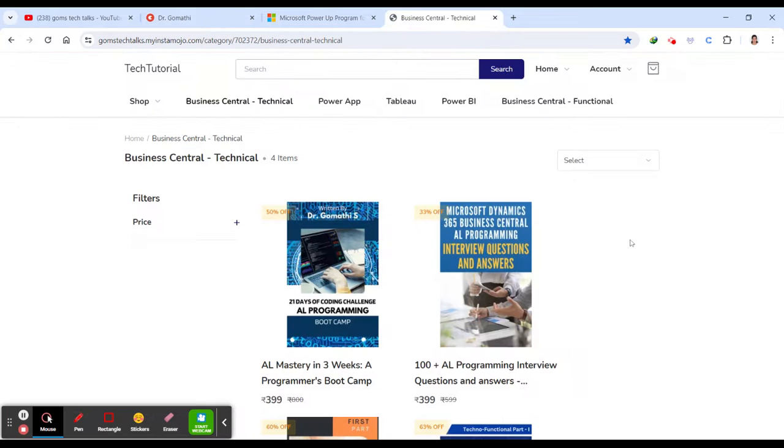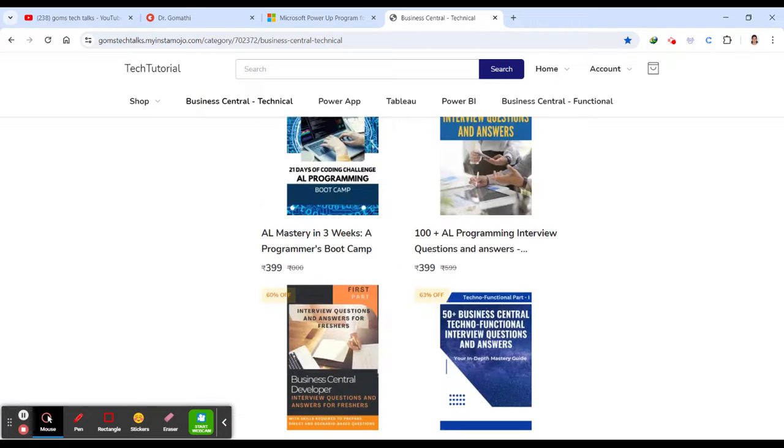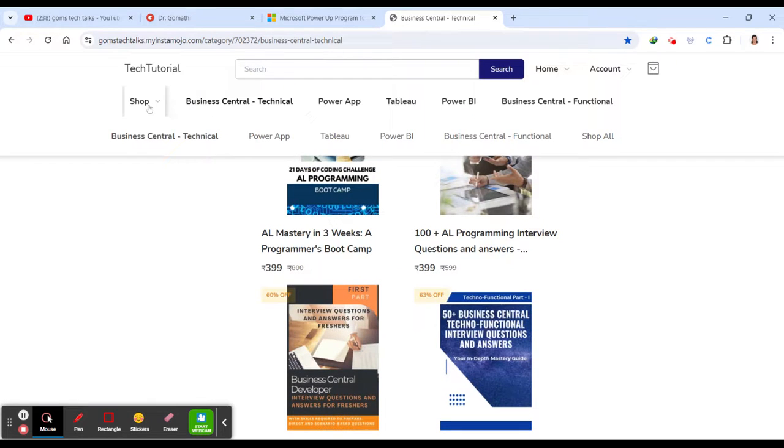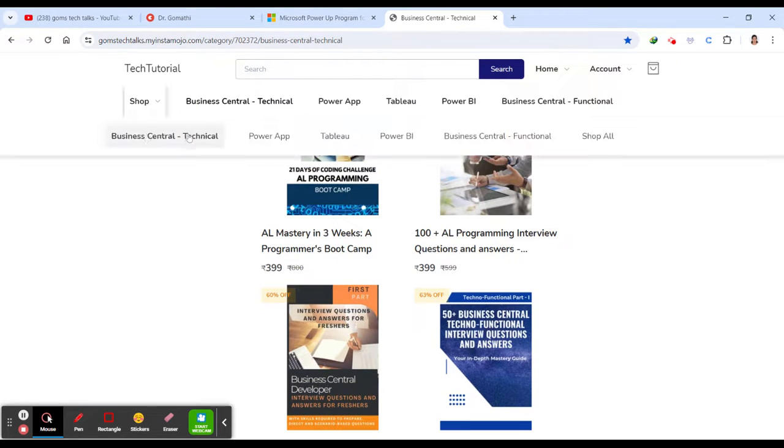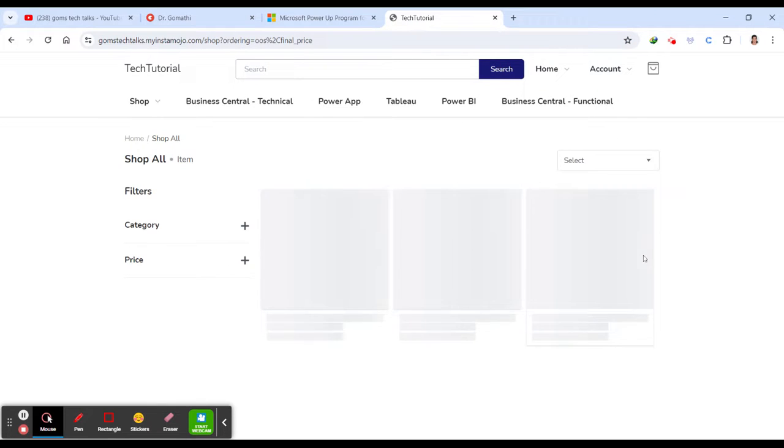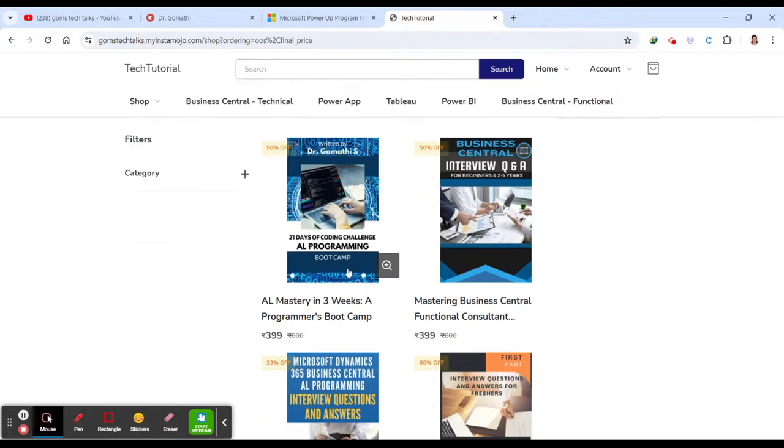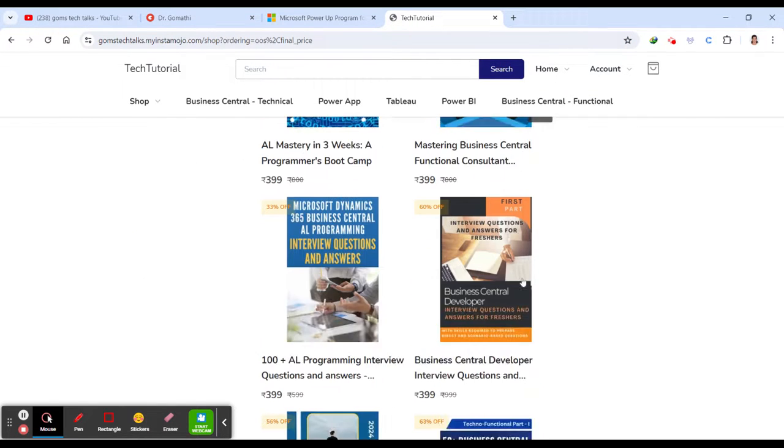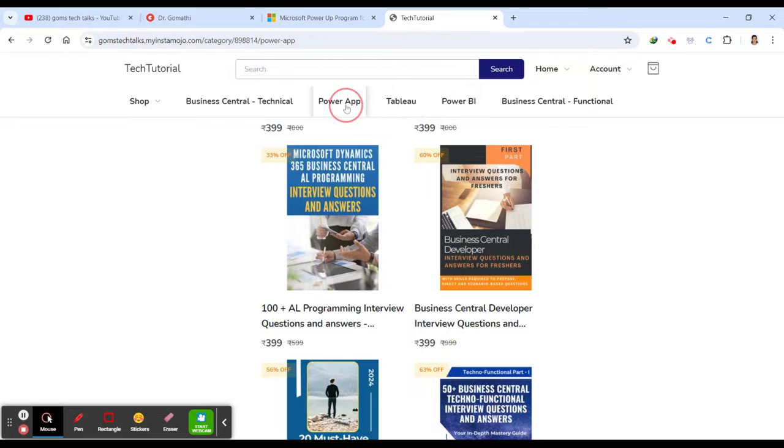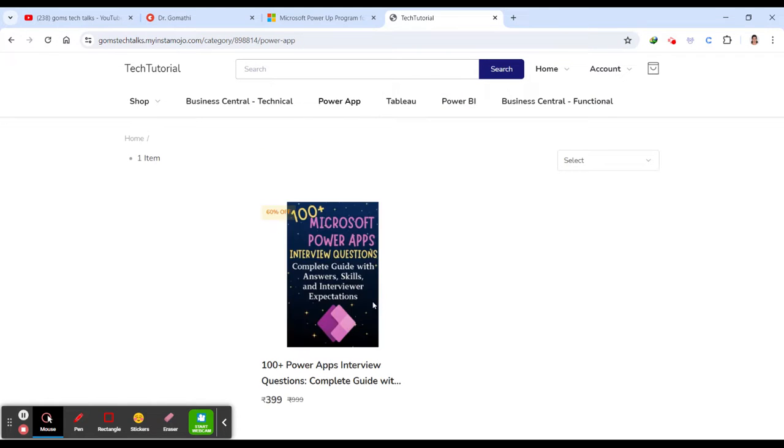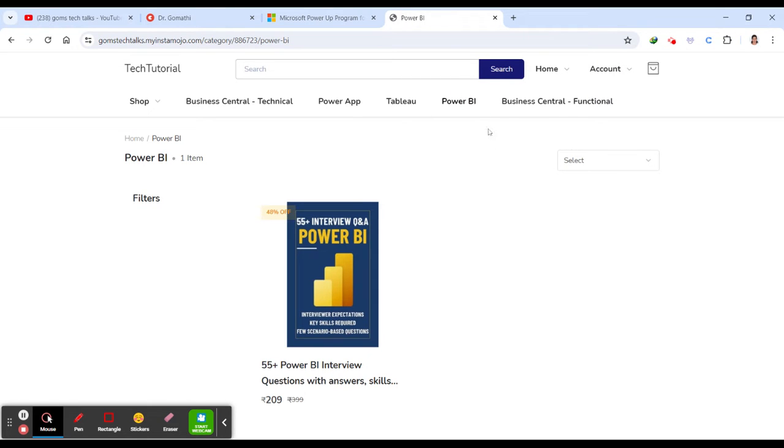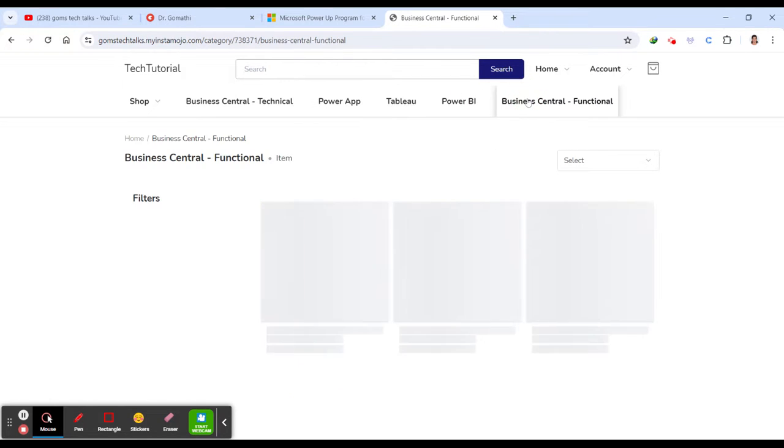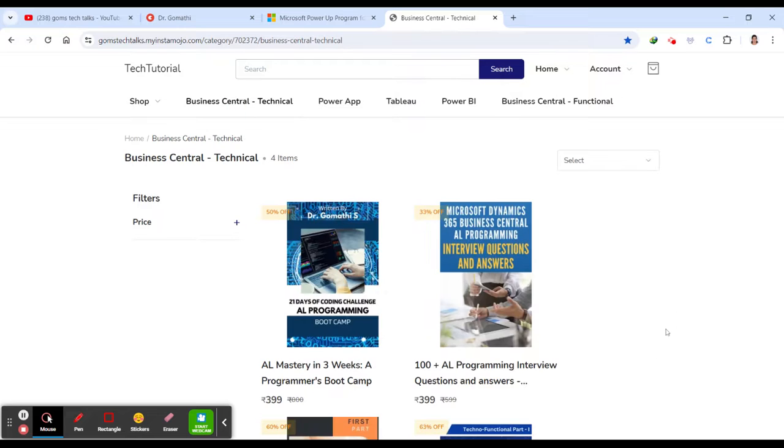And this is the e-book store. So you can find the e-book store here. So this store, you can find a lot of useful e-books to prepare for an interview. And you can find this is for Business Central. And if you click on Power App, you can find this is 100 plus Microsoft Power Apps interview questions, which covers almost all the Dataverse, Power Automate and everything. And for Power BI, you have an interview question, Business Central Functional and Business Central Technical. The link is also there in the description.